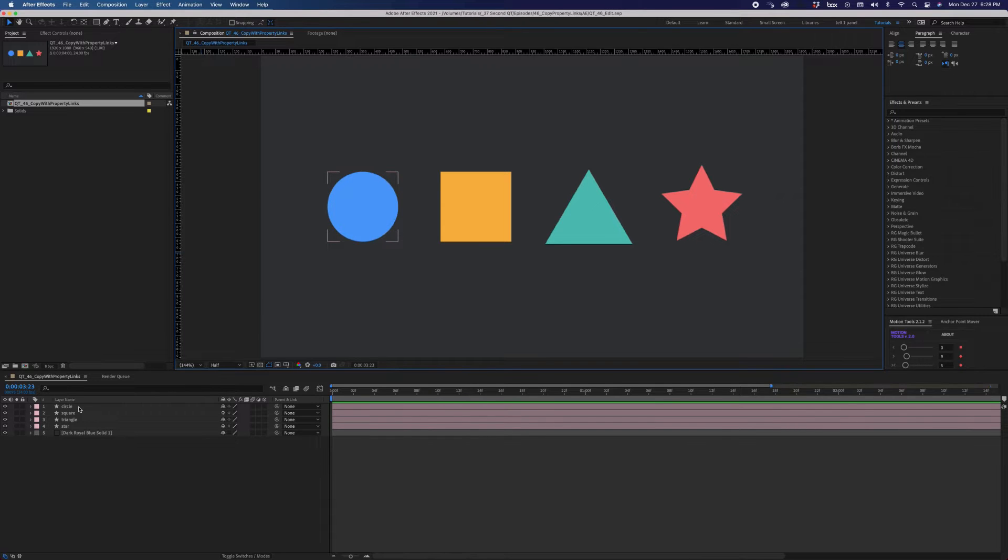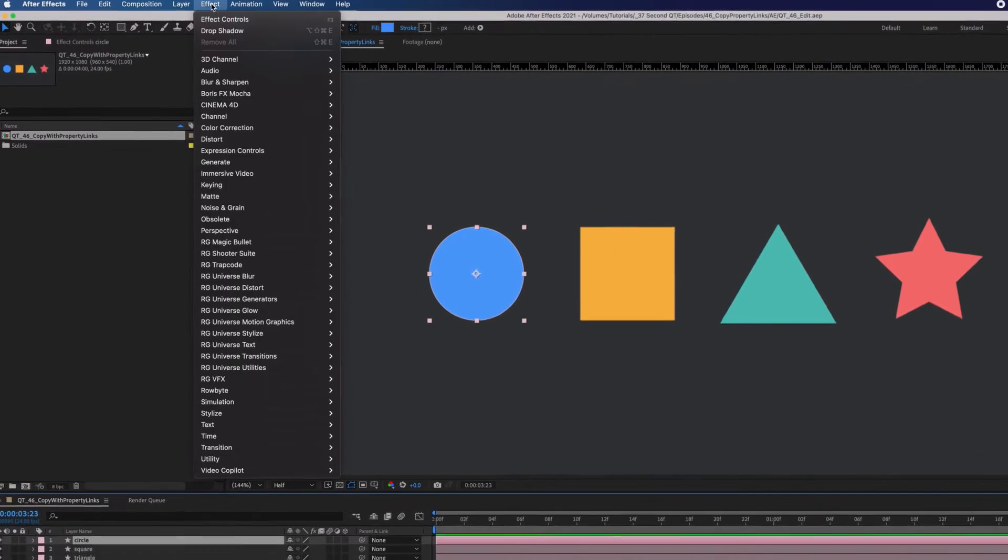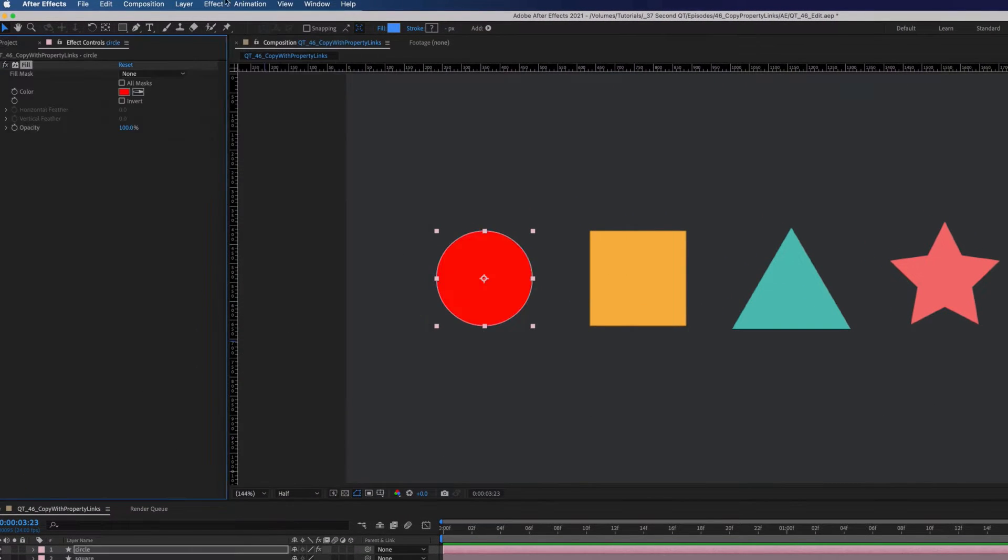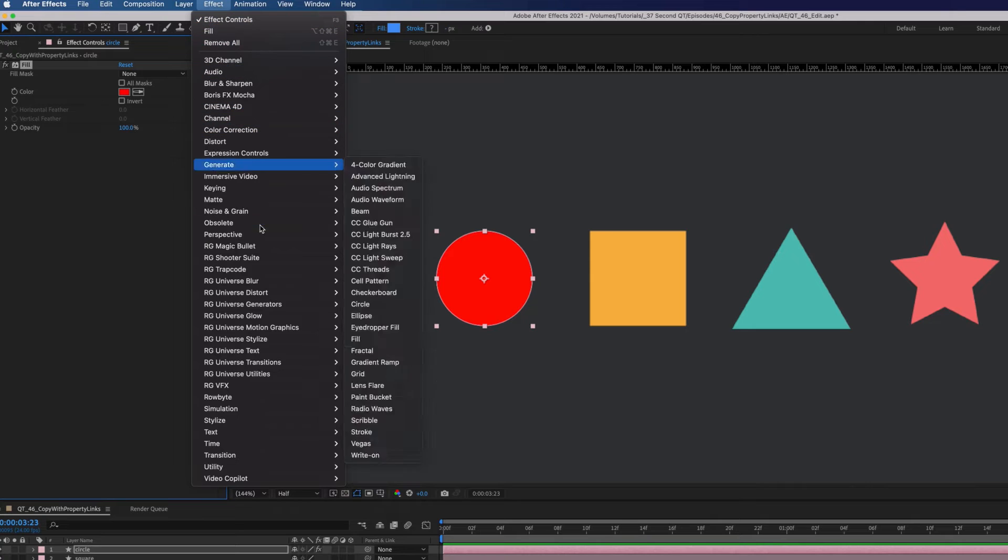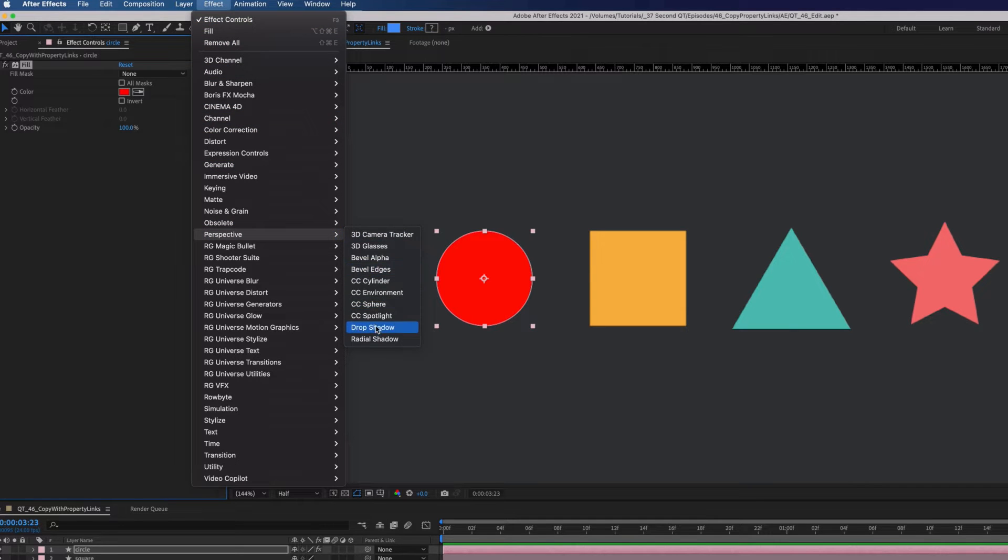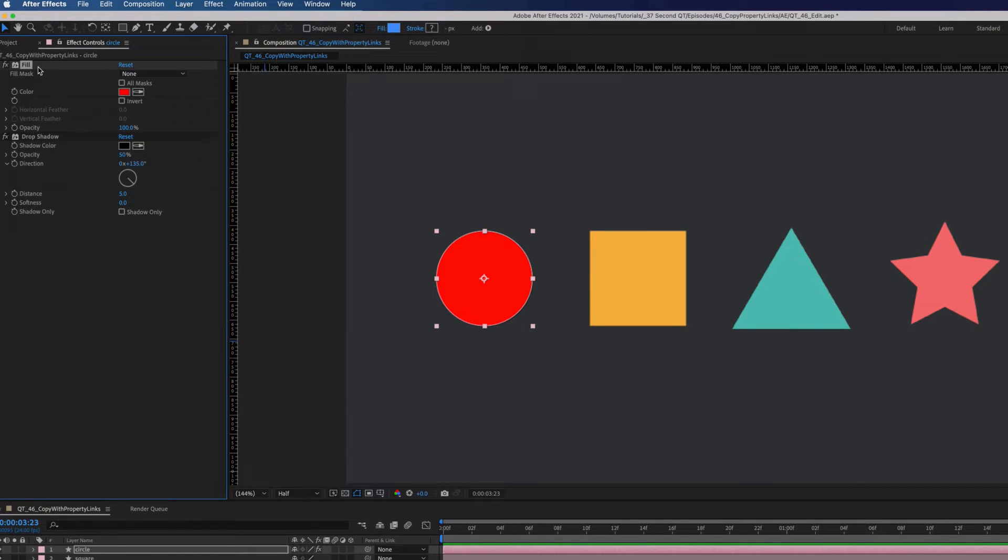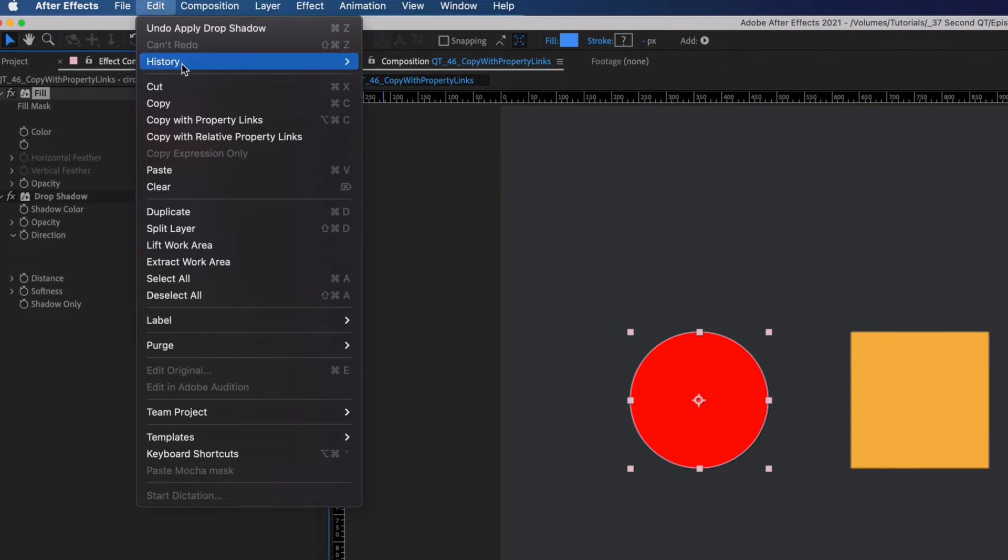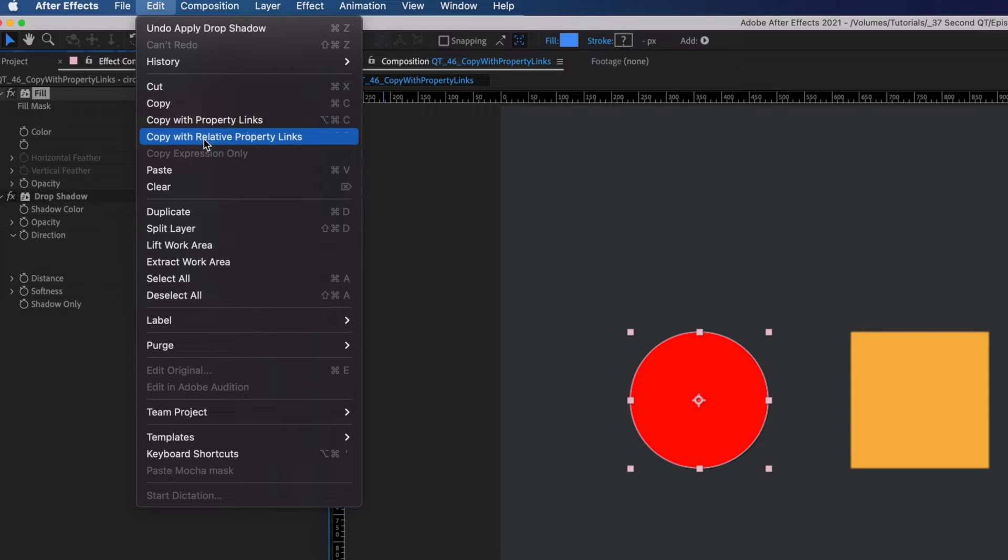I have four shapes. Let's add a fill and a drop shadow to the circle. Now select only the fill and go to edit. Notice that you can copy with property links or copy with relative property links.